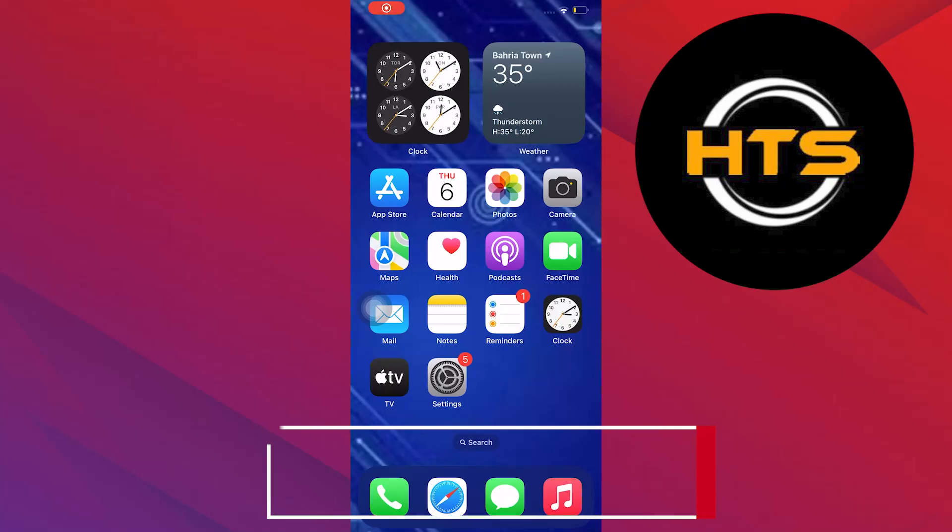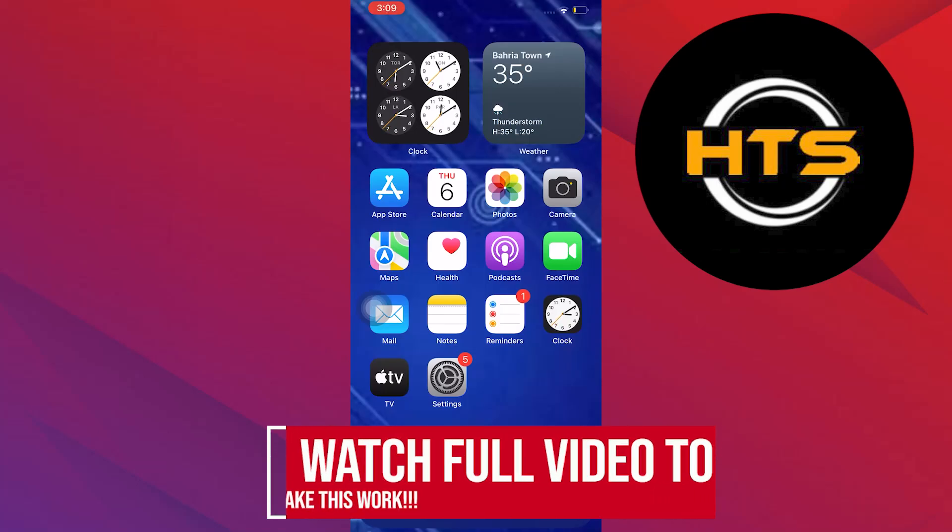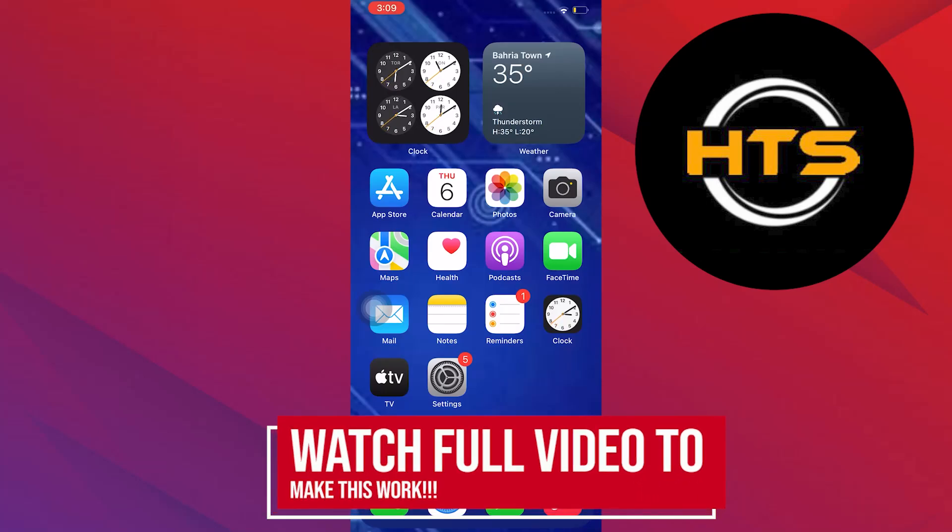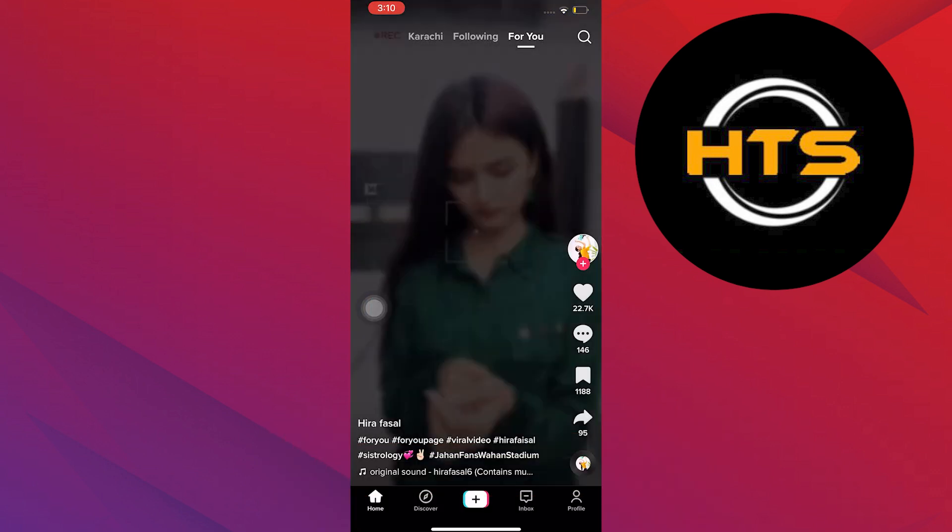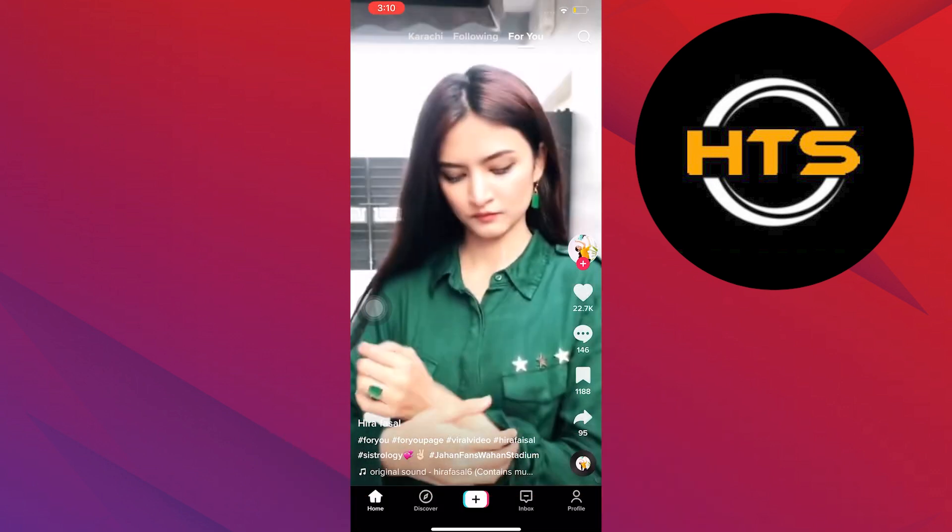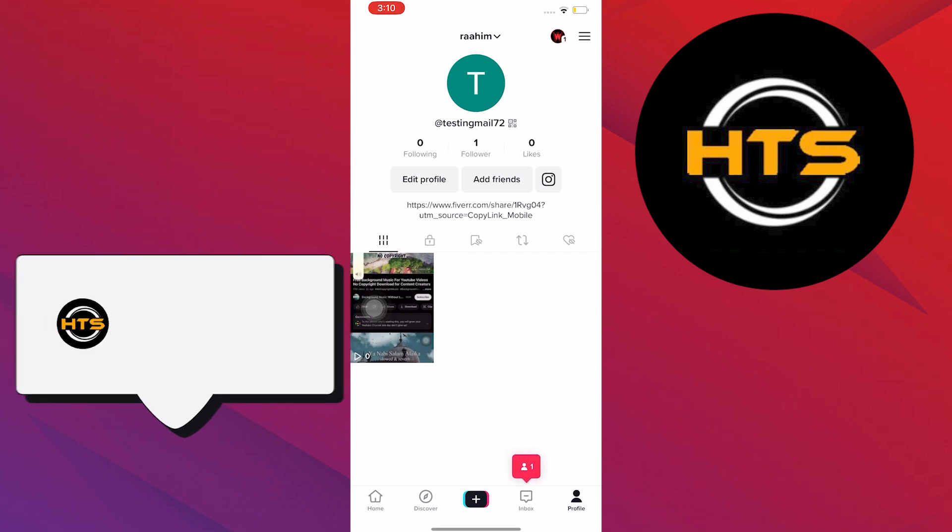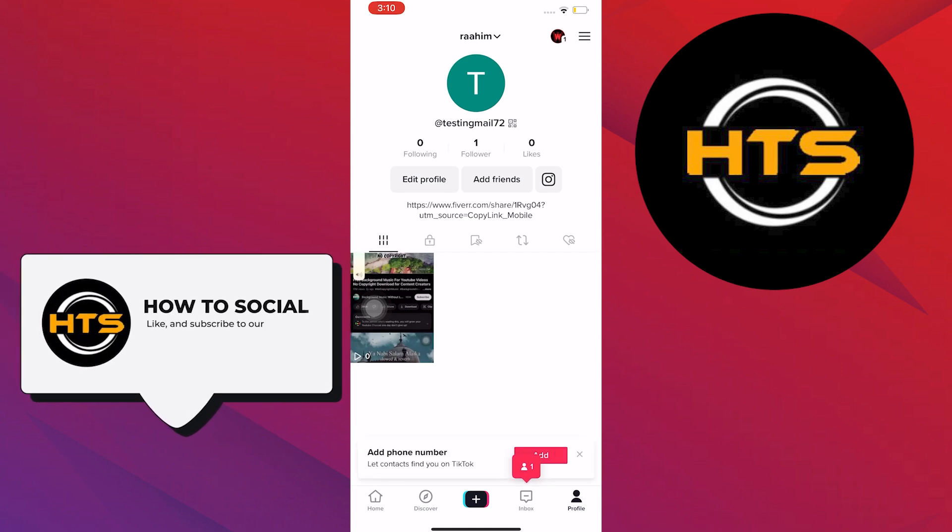How To Go Live On TikTok Without 1000 Fans. Hey everybody, in this video I will show you how to go live on TikTok without 1000 fans. To start, open your TikTok application on your mobile device.